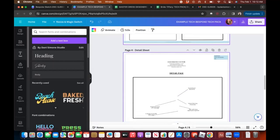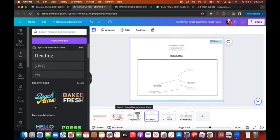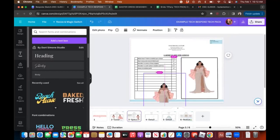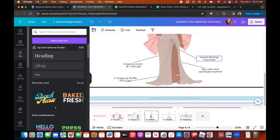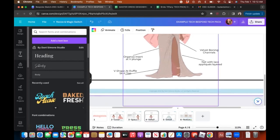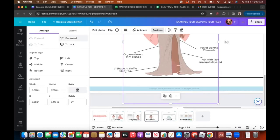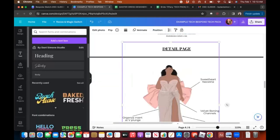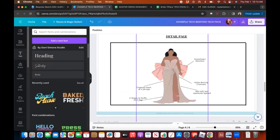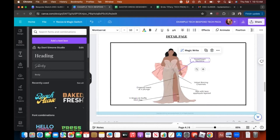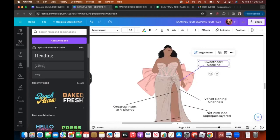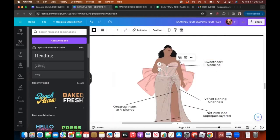For the detail page, instead of re-uploading I'm just going to duplicate the sketch and drag it to this page. Now I want to position the sketch to the back so all the arrows and call-outs are on top. I click on the sketch, press Position, and press 'To Back.' Now the sketch is all the way back. I'll move the 'sweetheart neckline' arrow label and place it where the sweetheart neckline is on the dress.